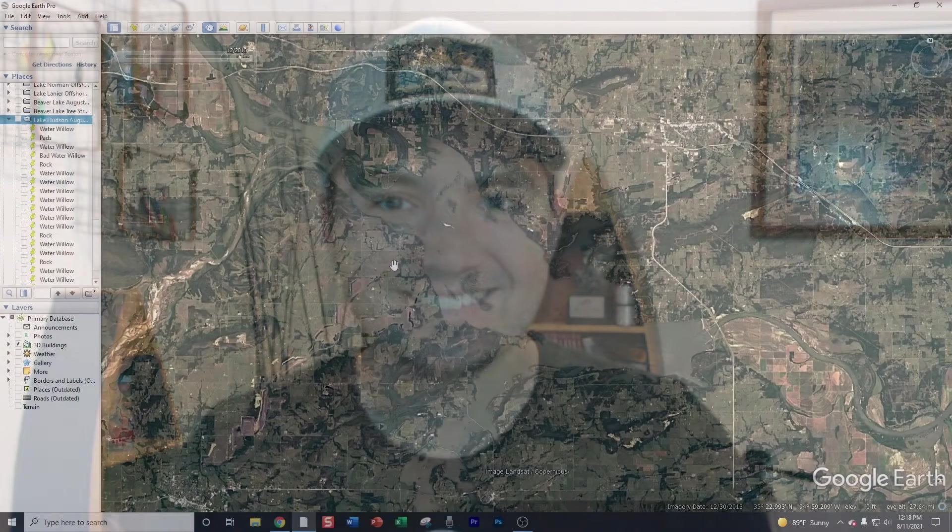What's up y'all, welcome back to Fish the Moment. Today I'm in my office preparing for another Catch 15 Challenge. What I want to show you today is how I use Google Earth and Navionics to find fishing areas before I go to the lake. Let's get into it.